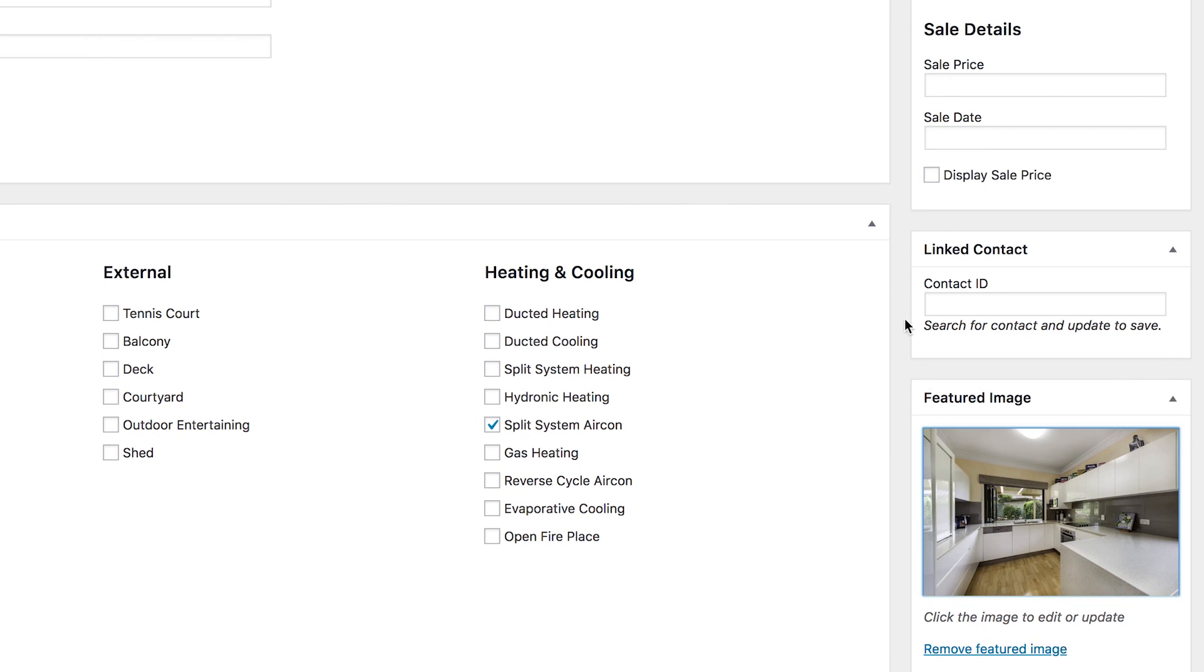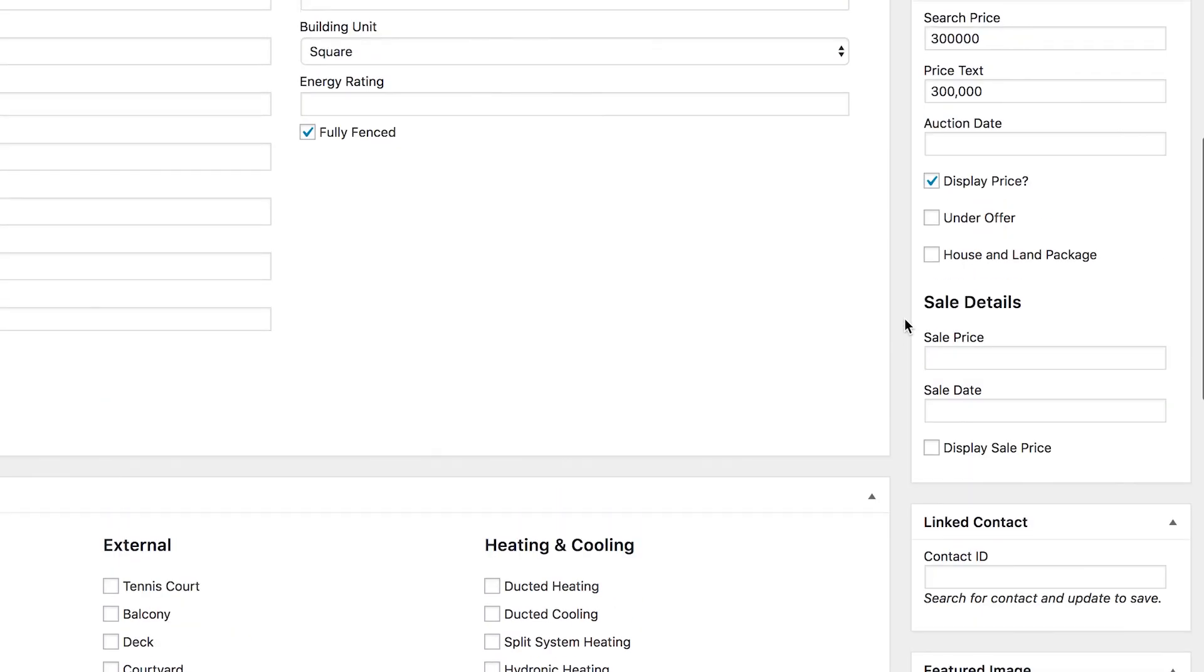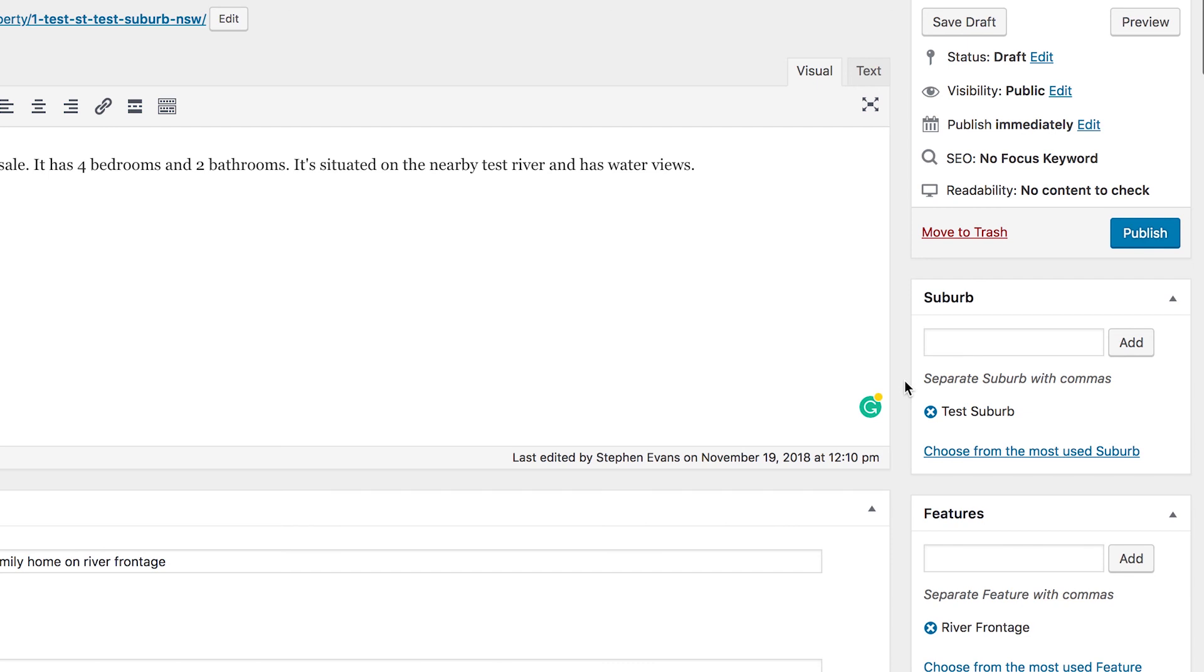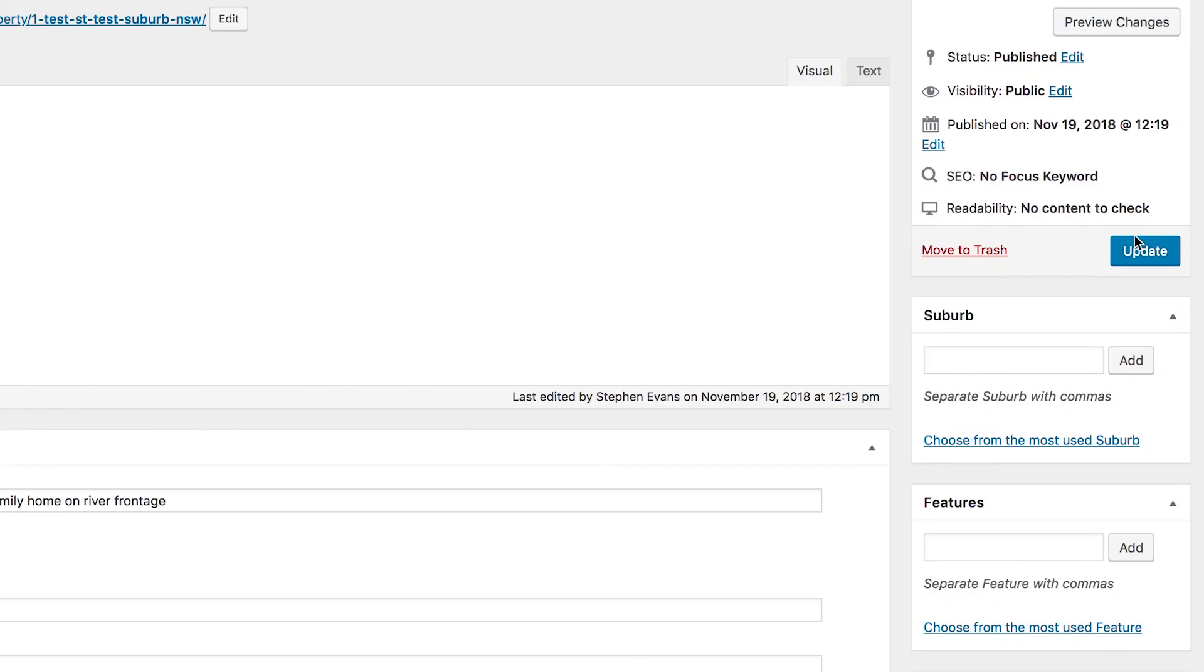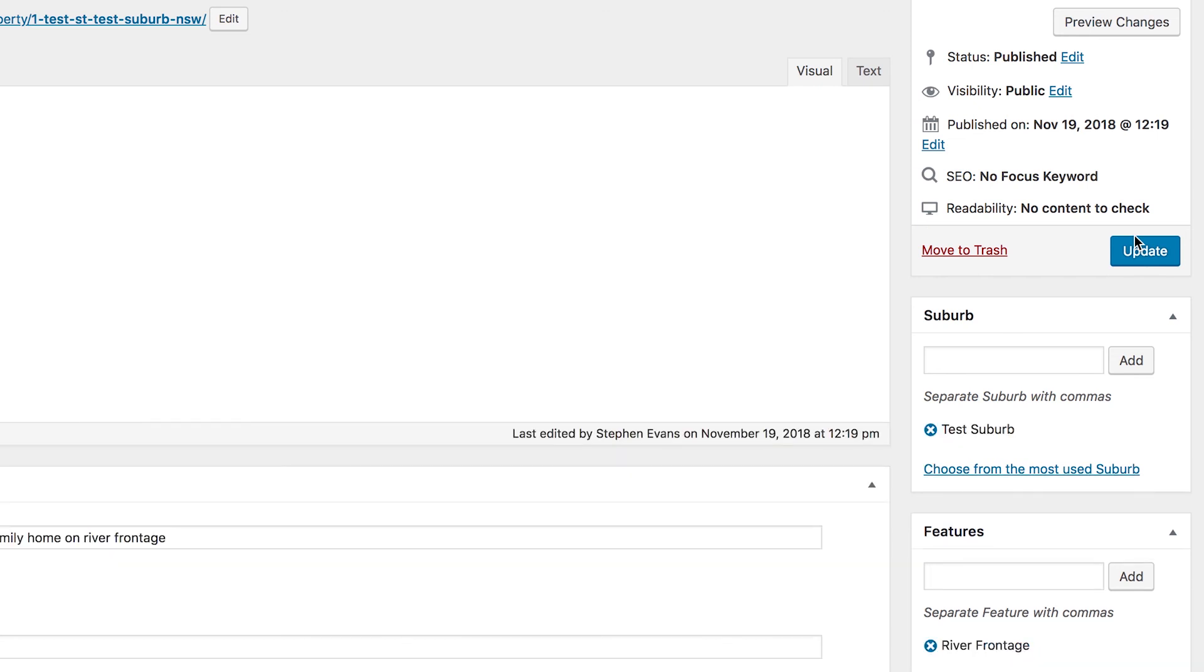We're all done now, we're ready to publish our listing. So if we just scroll up to the top here, we can click publish. Now that's going to go ahead and publish, so it'll be live and it will now show up on all of the listing categories and anywhere else that's been configured to show new listings.